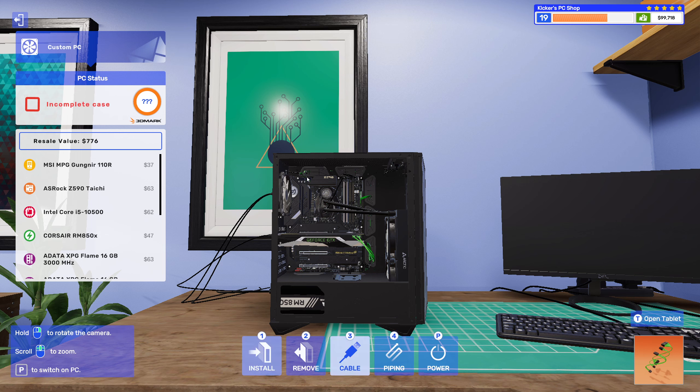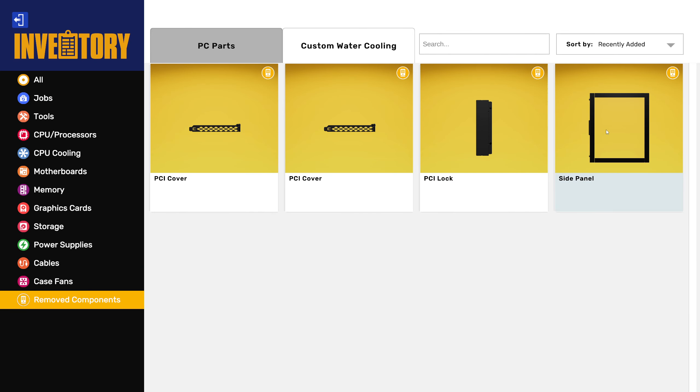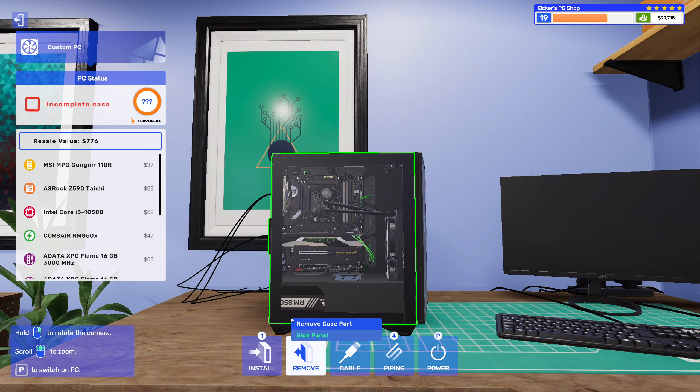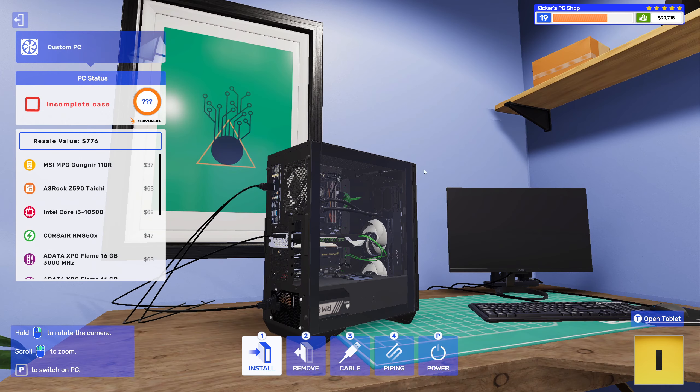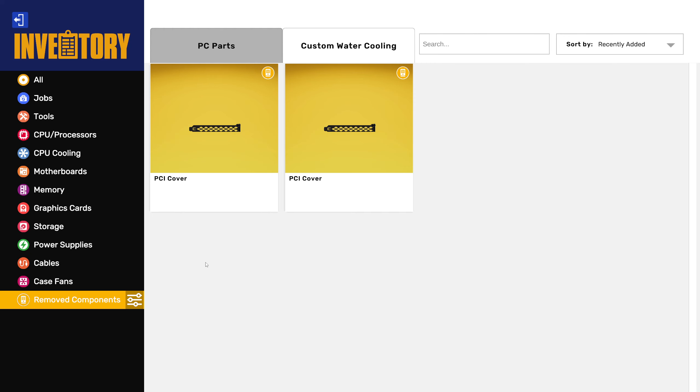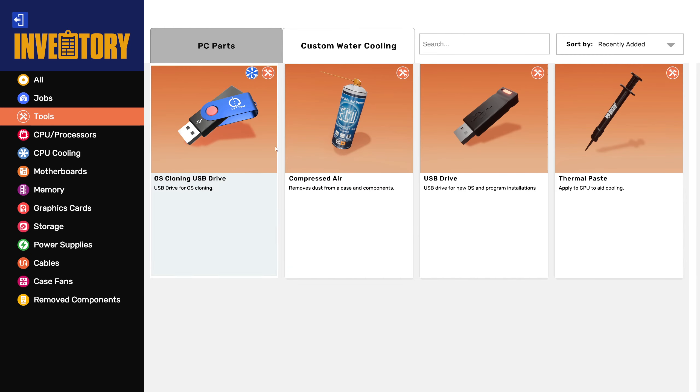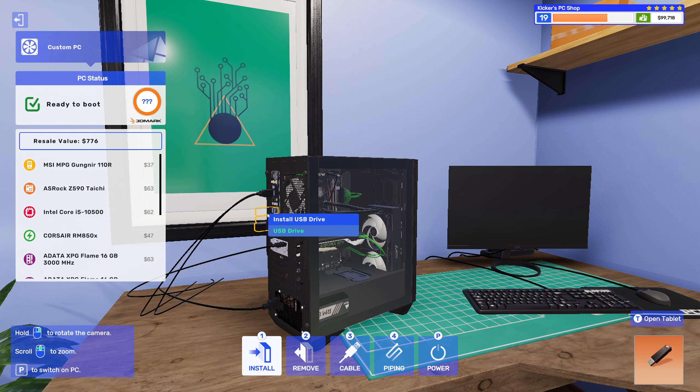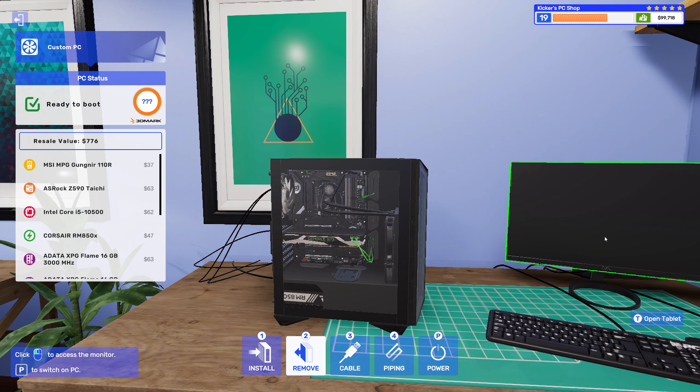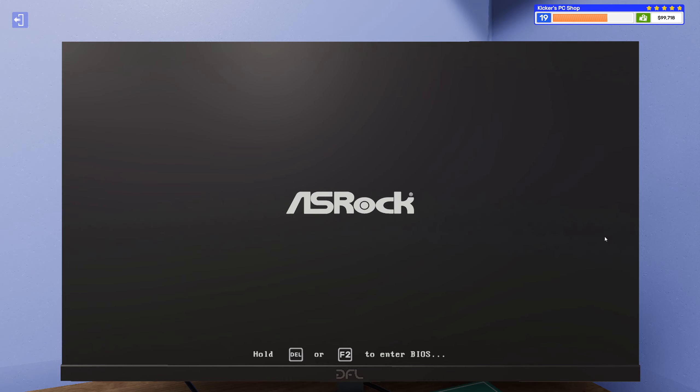Alright, and there we go. There we go. And tools, USB drive, plug that in and let's get it booted up.